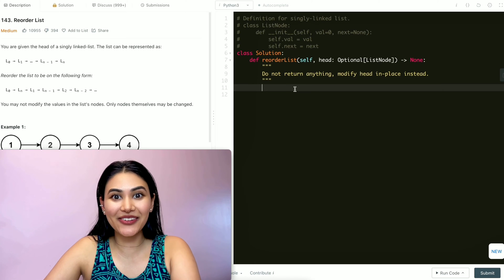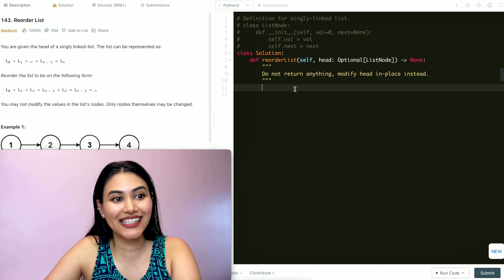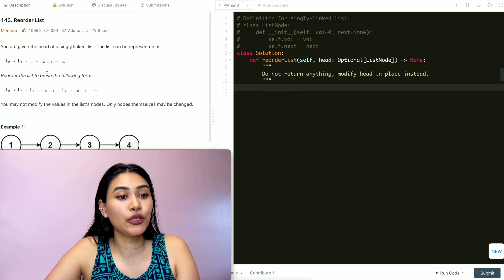Hello and welcome! Today we're doing a question from LeetCode called ReorderList. It's a medium, and we're going to jump right into it.